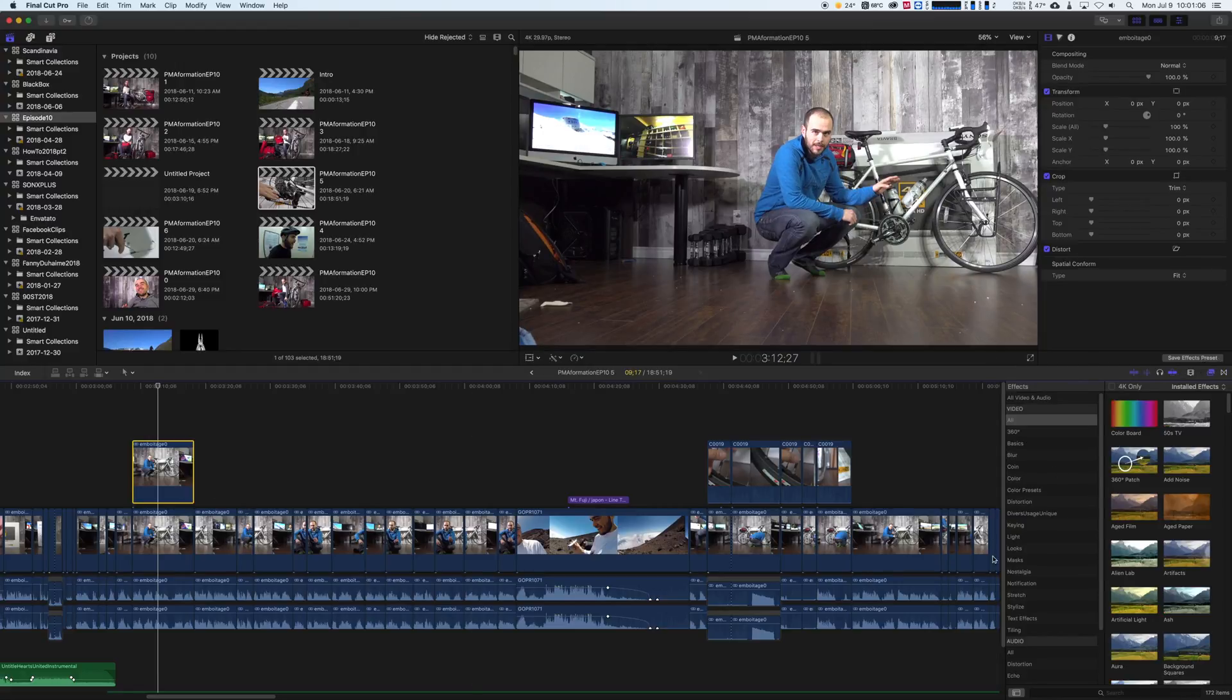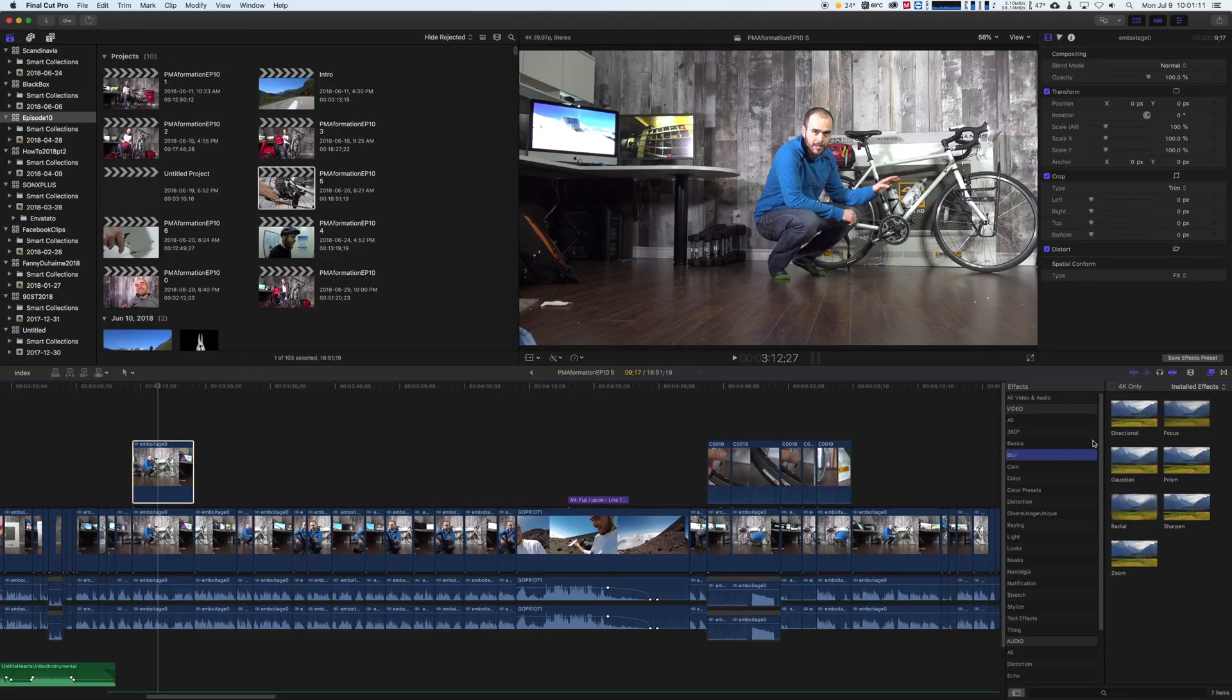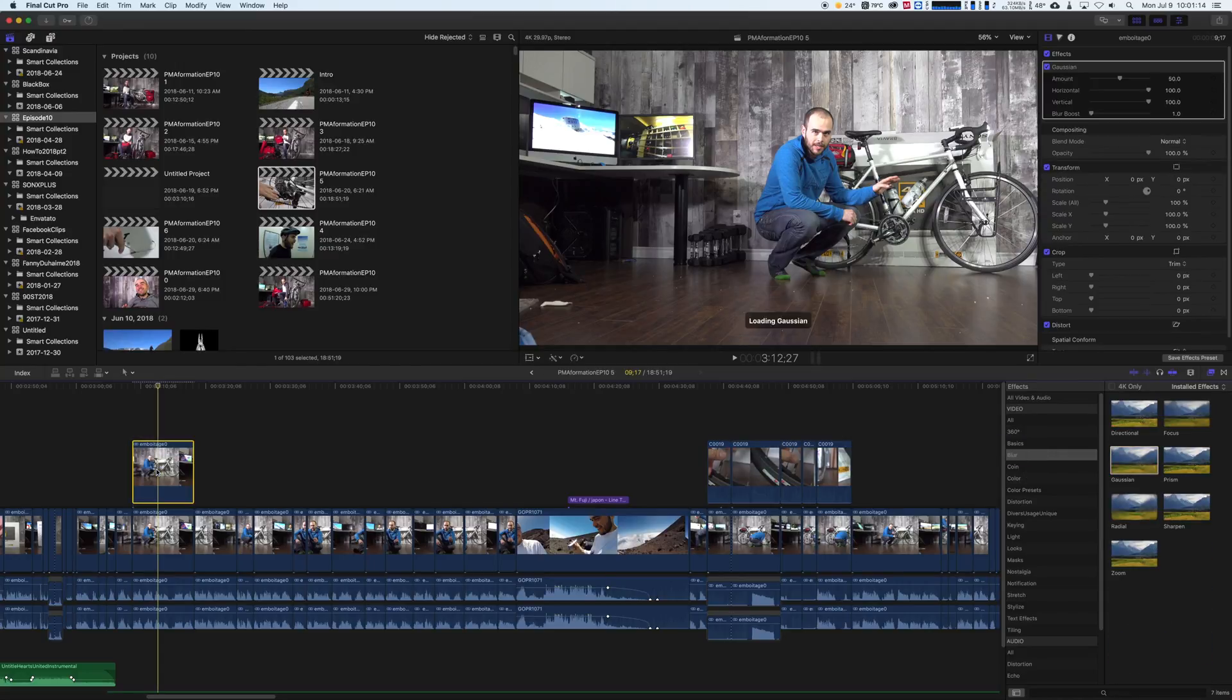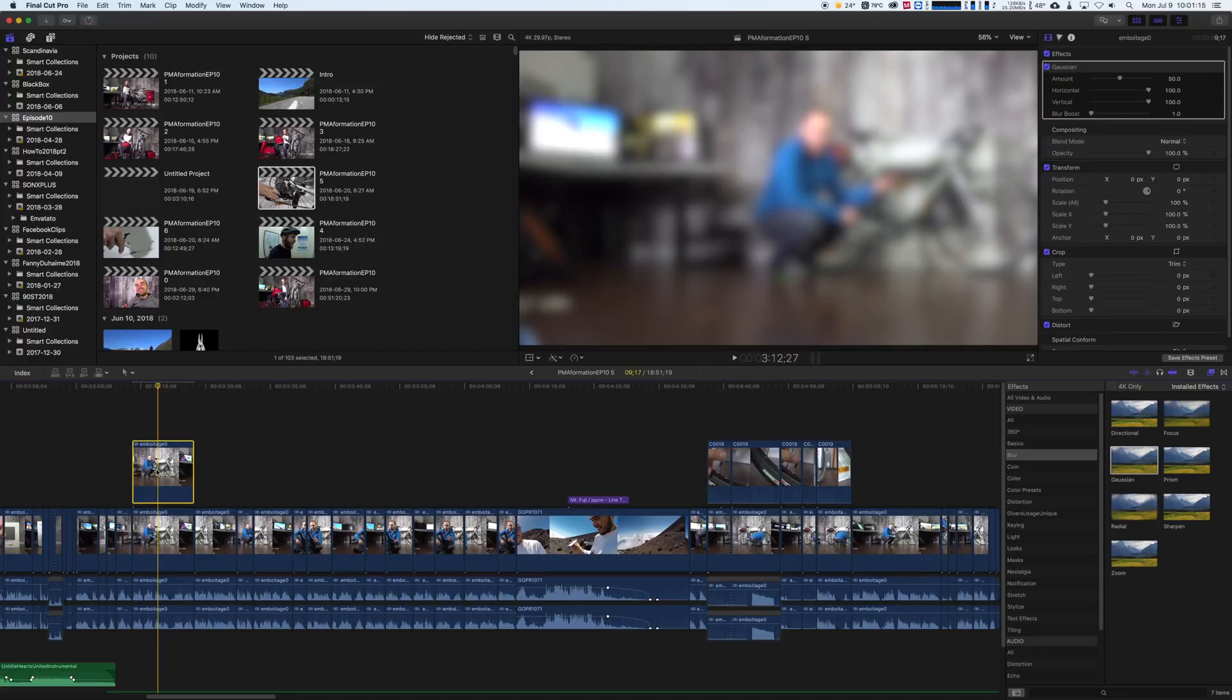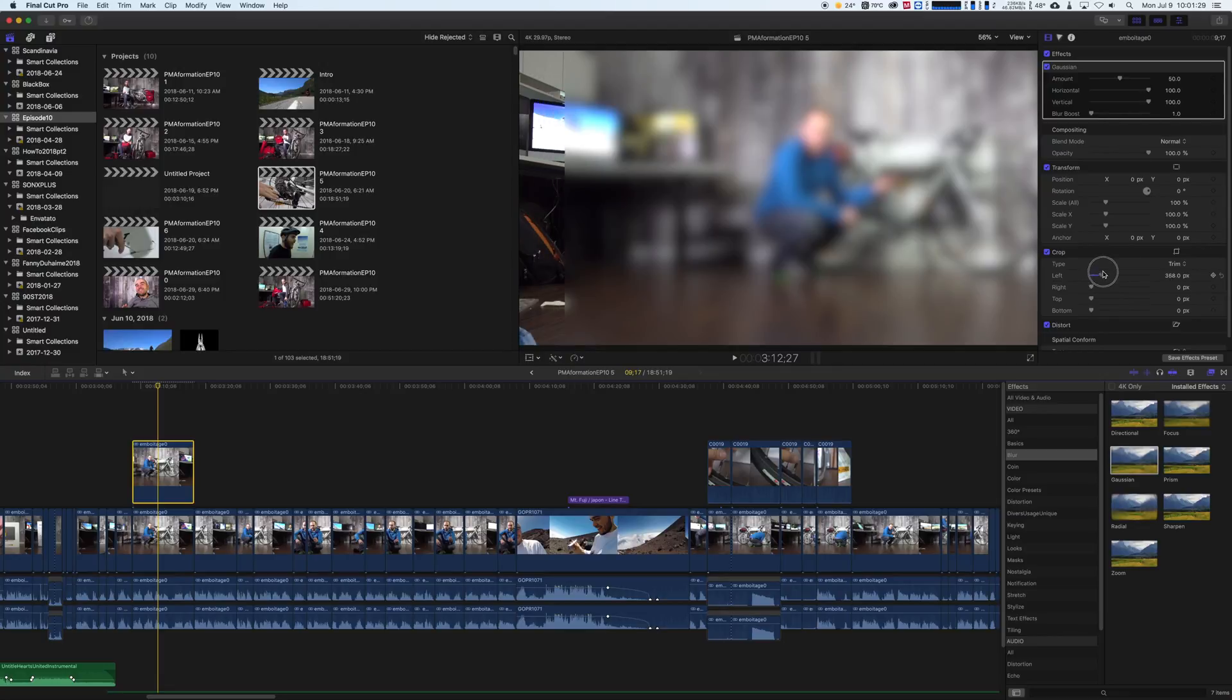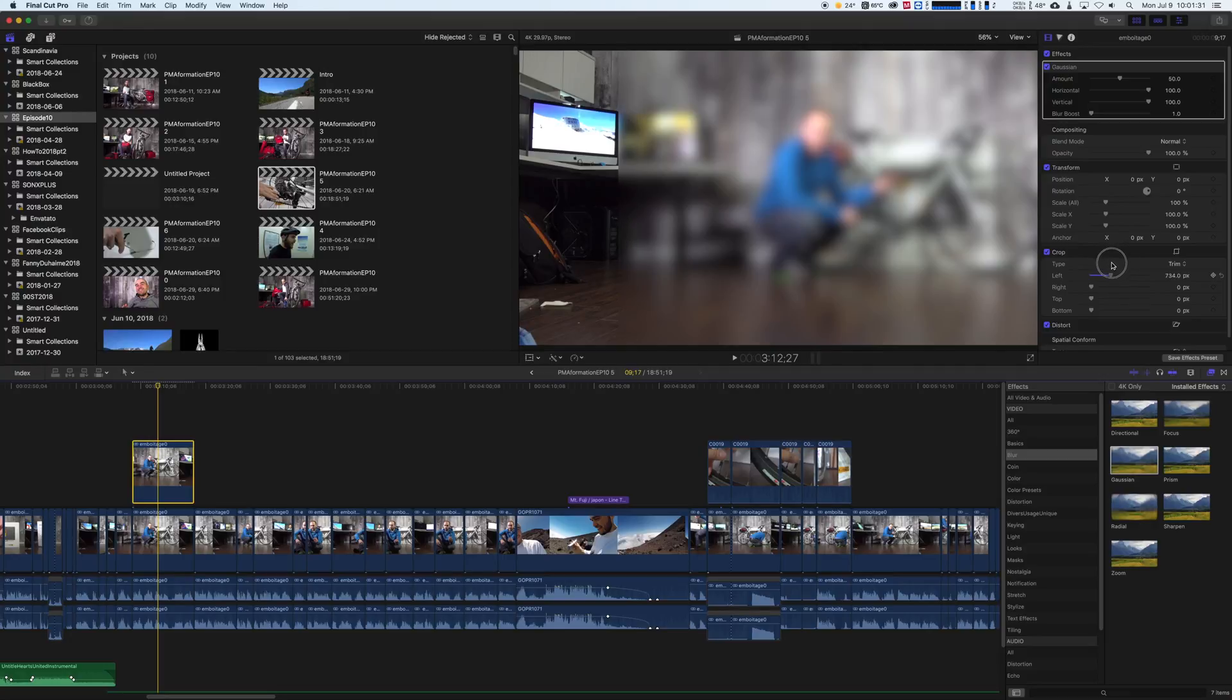Now we want to get that blur right here. We want the Gaussian blur, and you see now we have all that screen blurry. What you can do is simply crop. We're going to set a crop to only that screen.